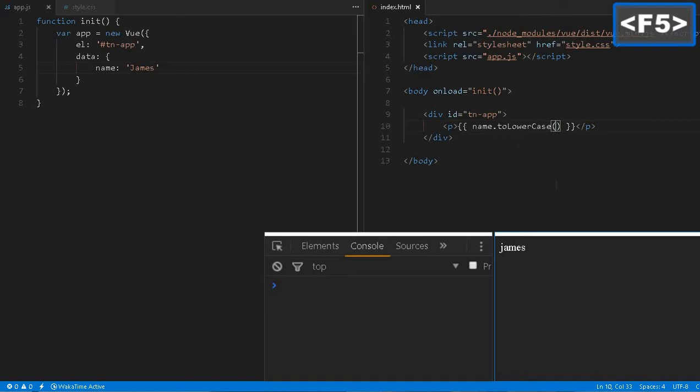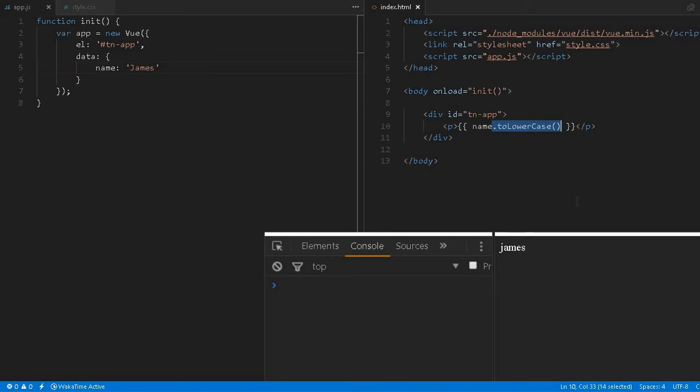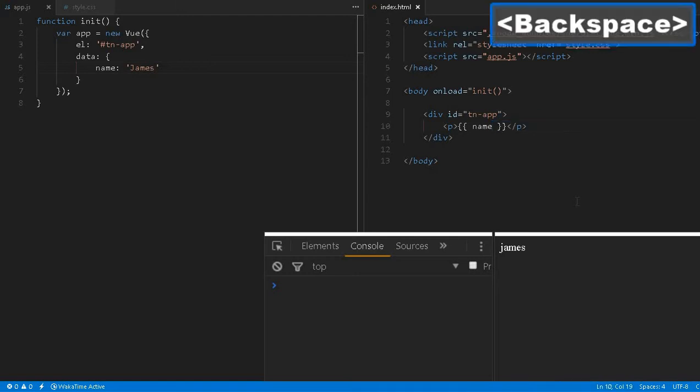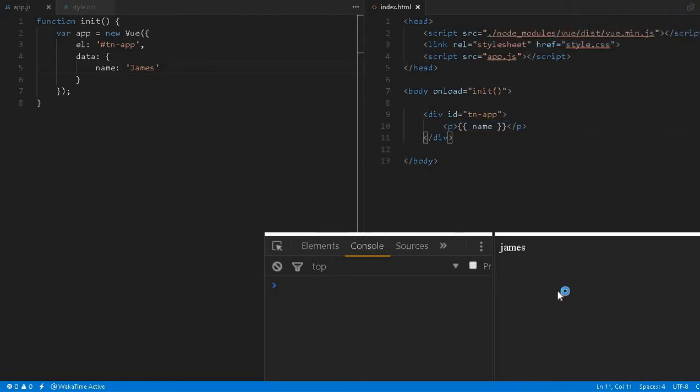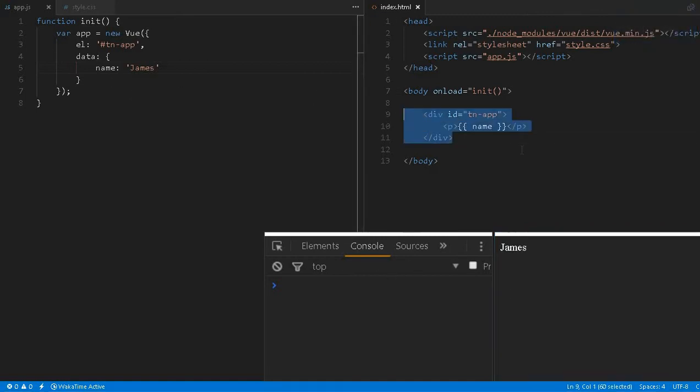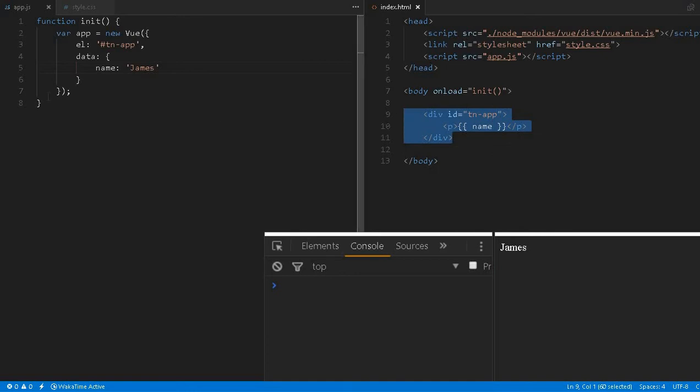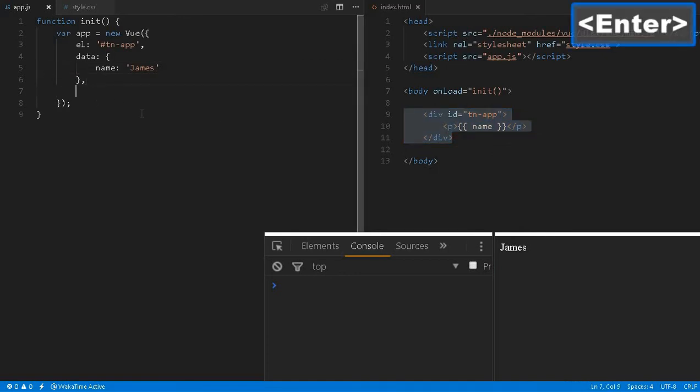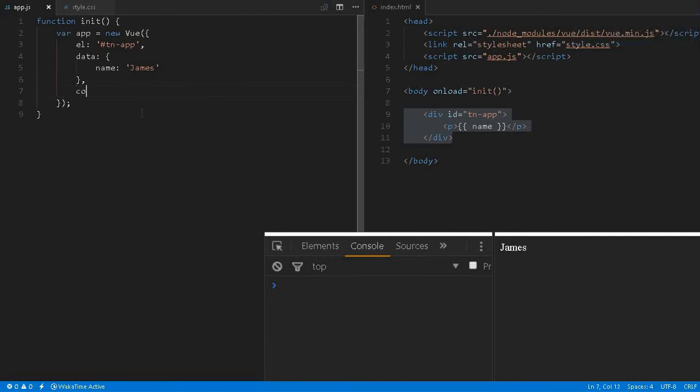As I mentioned earlier, we can use toLowerCase, toUpperCase, substring, and other functions. But usually it's not the recommended way to do bigger manipulation in the HTML page. It's always recommended to do any kind of manipulation in the JavaScript code here. For that purpose, we have something known as computed properties.